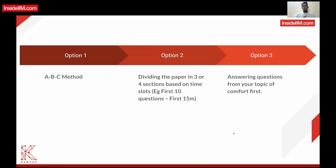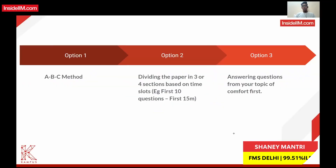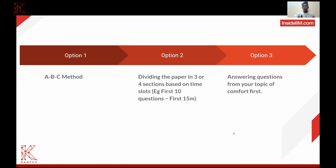I'll give you a brief overview of what worked for me — this worked for a lot of other people too, but it might or might not work for you. I'll give you a brief overview of the ABC approach method.